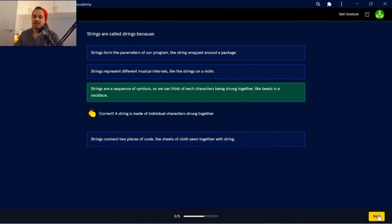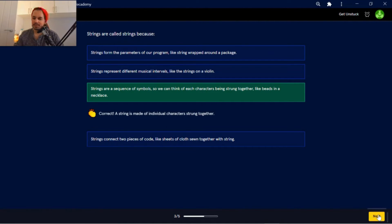A string is made of individual characters strung together.